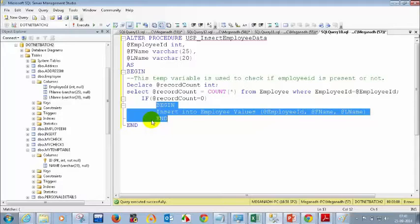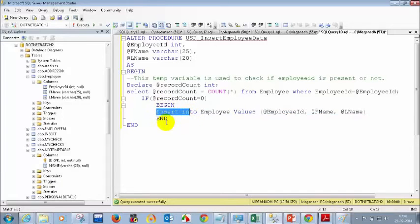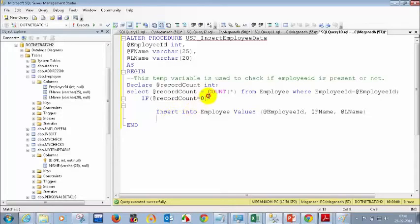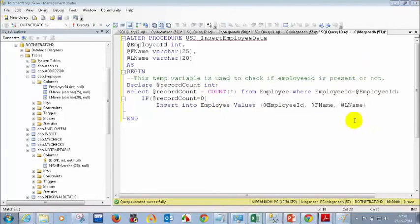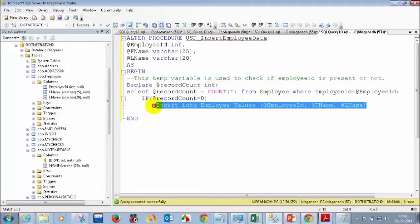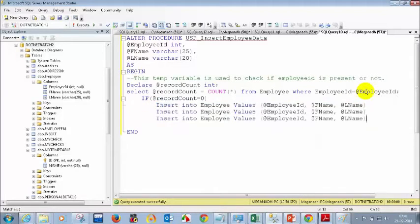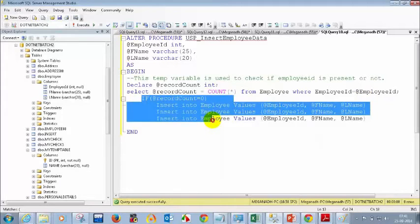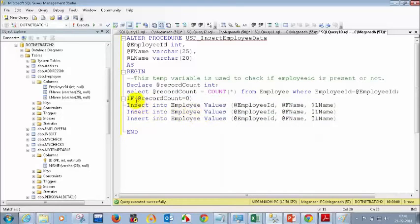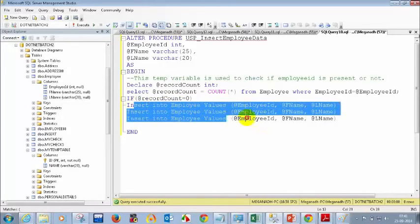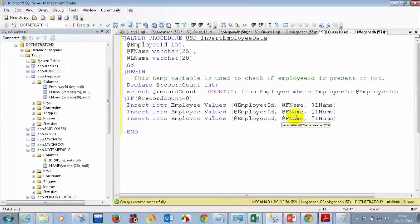If it's only one statement inside the IF condition, it will work without BEGIN and END. But if you have more than one statement, how will SQL Server know which statements belong to the IF condition? For example, if I have three INSERT statements after an IF condition without BEGIN and END, SQL Server won't know whether one, two, or all three inserts should execute when the condition is satisfied.